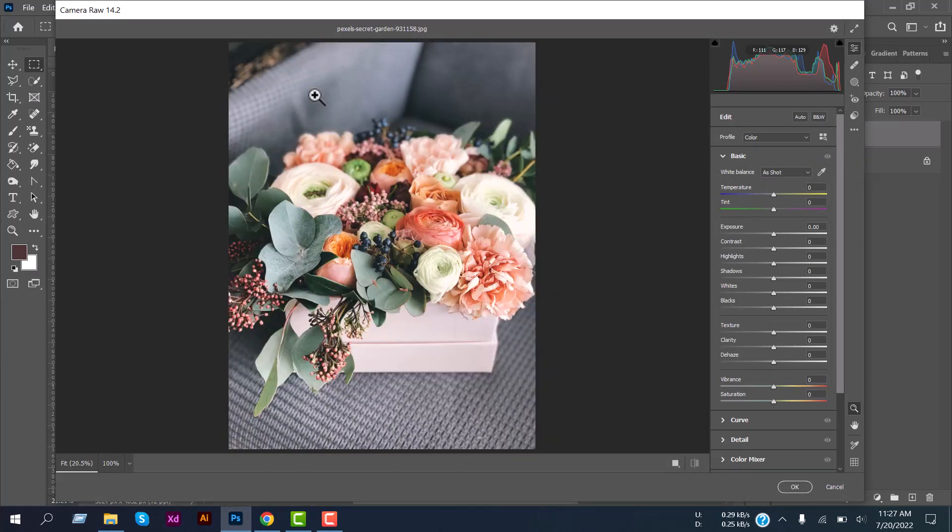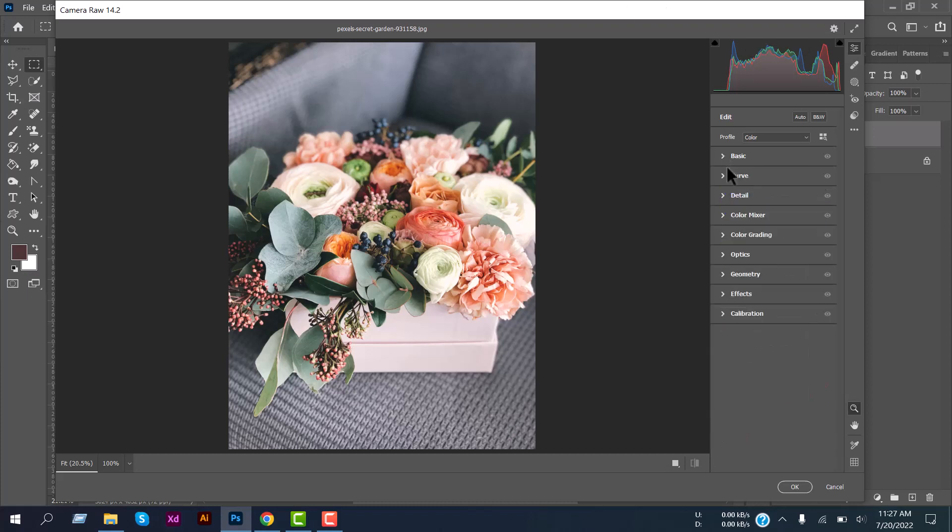Here you will see a lot of customization options on the right side: Basic, Curve, Detail, Color Mixer, Color Grading, Optics, Geometry, Effects, and Calibration.